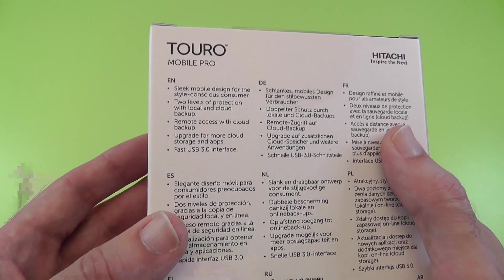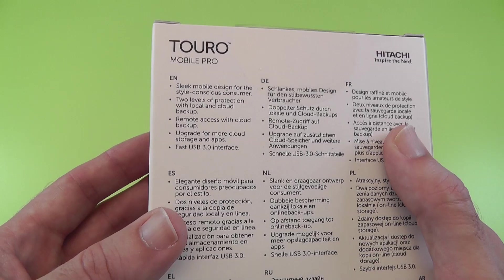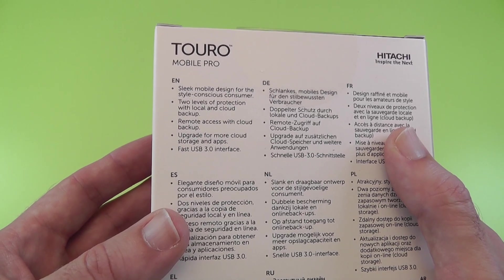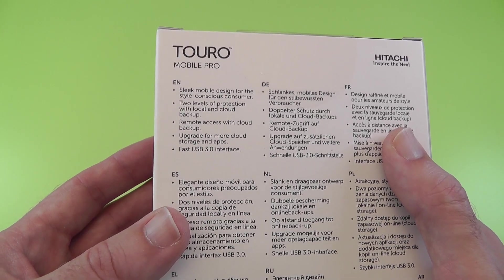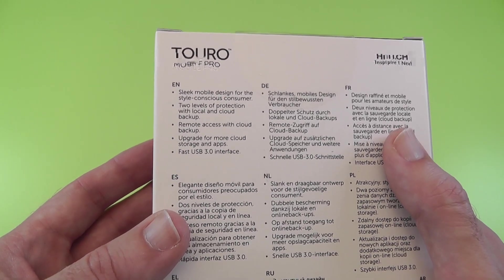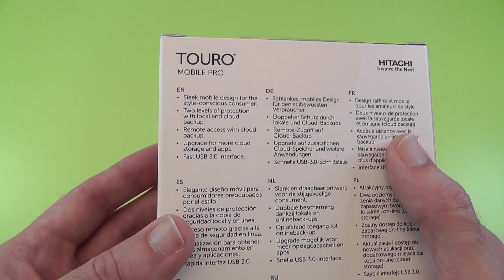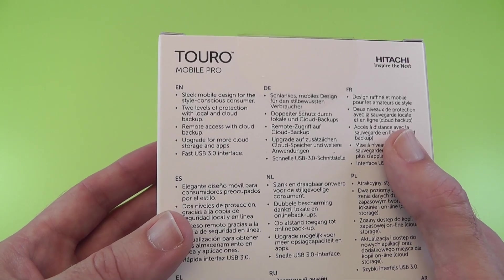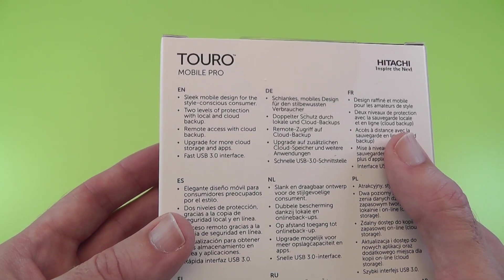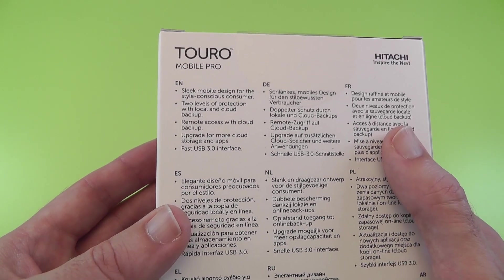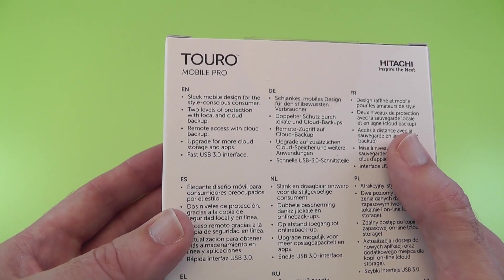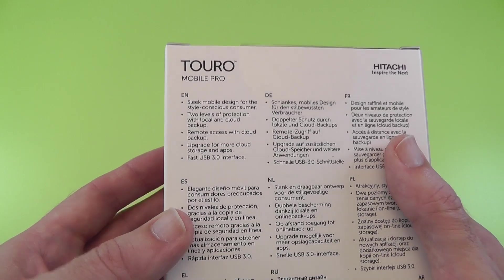The details on the back here say sleek mobile design for the style conscious consumer, two levels of protection with local and cloud backup, remote access with cloud backup, upgrade for more cloud storage and apps, and a fast USB 3 interface.